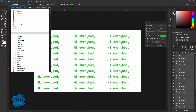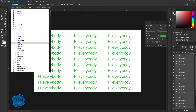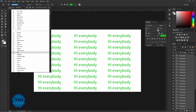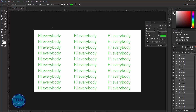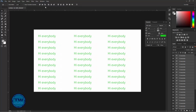Similarly, you can change the font style of all these text layers — like this, you can see that I am changing the font style. Also, you can increase or decrease the size of these text layers by changing the size value here.